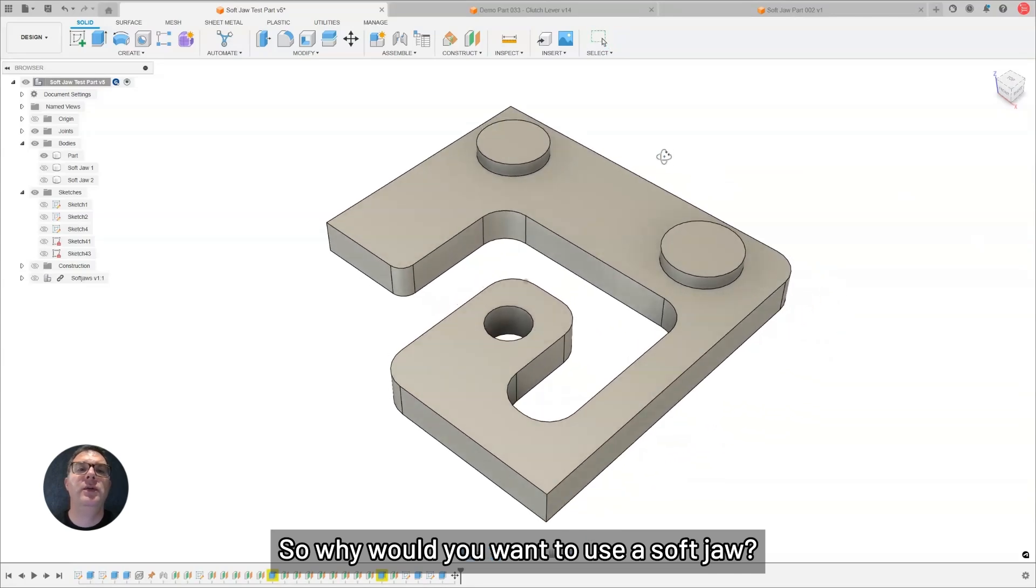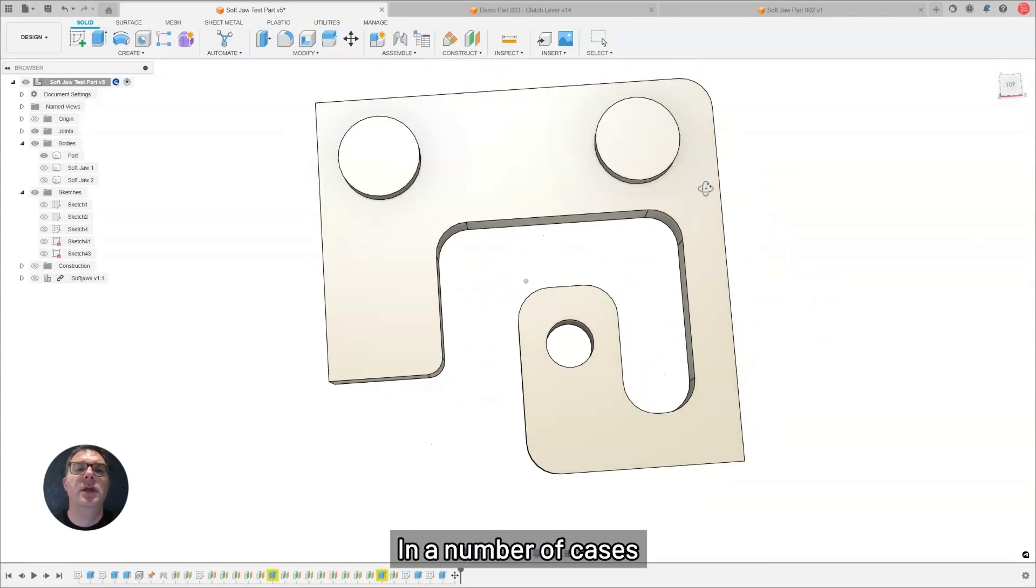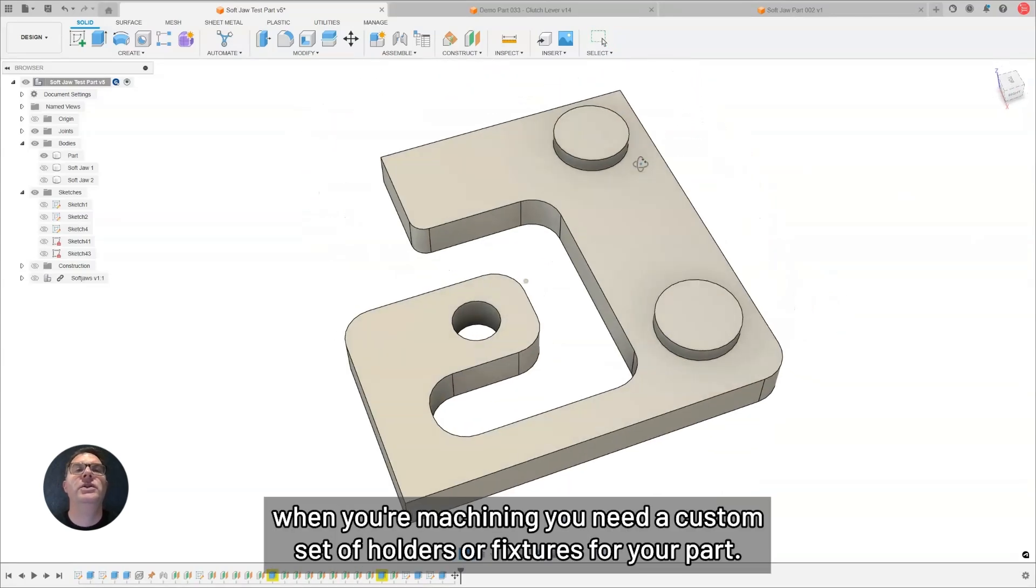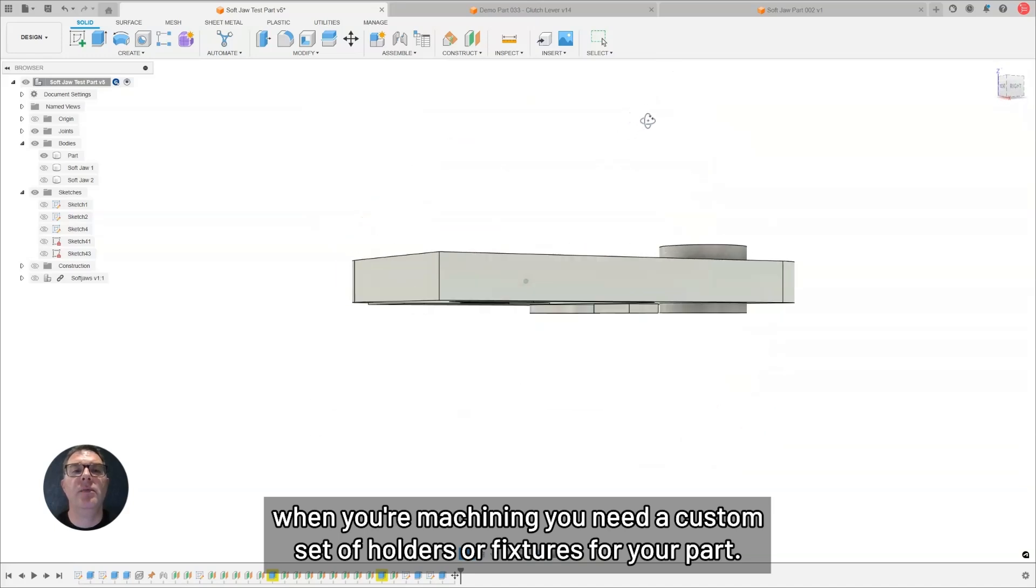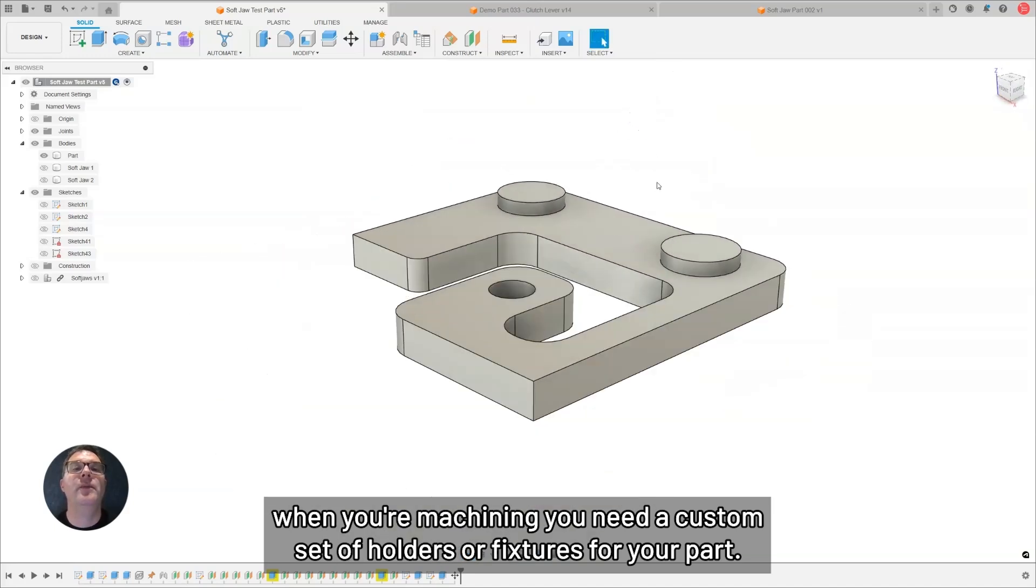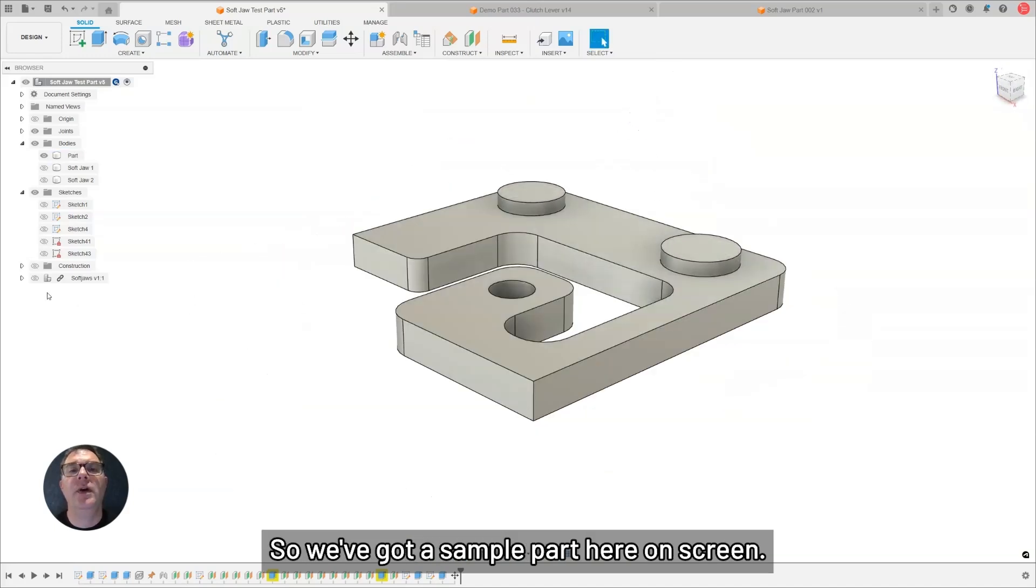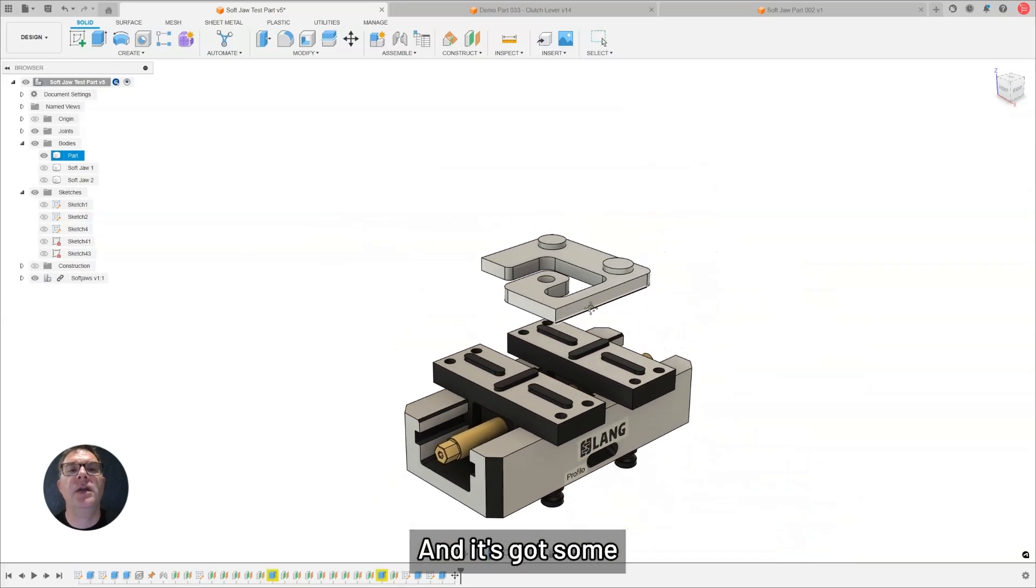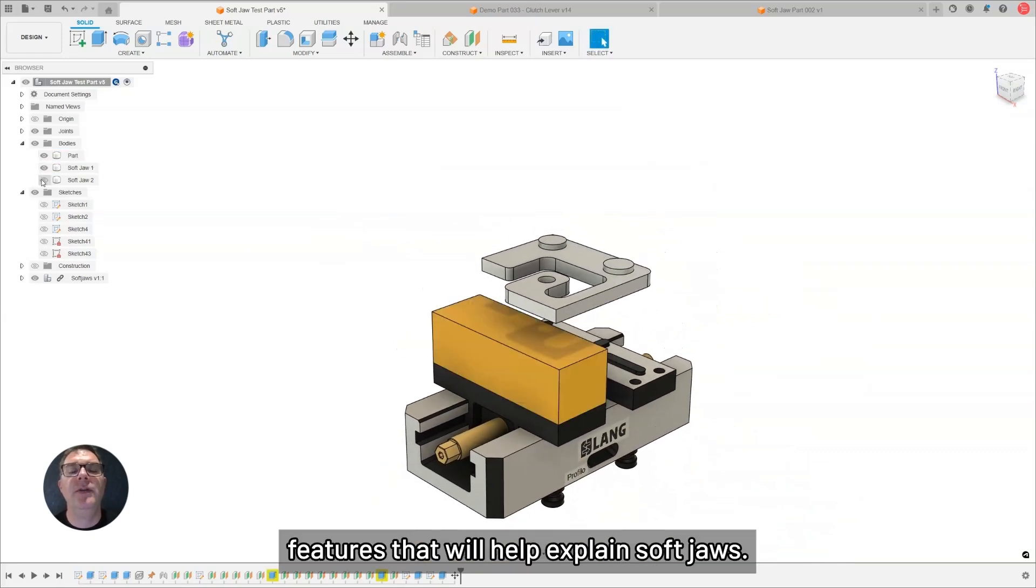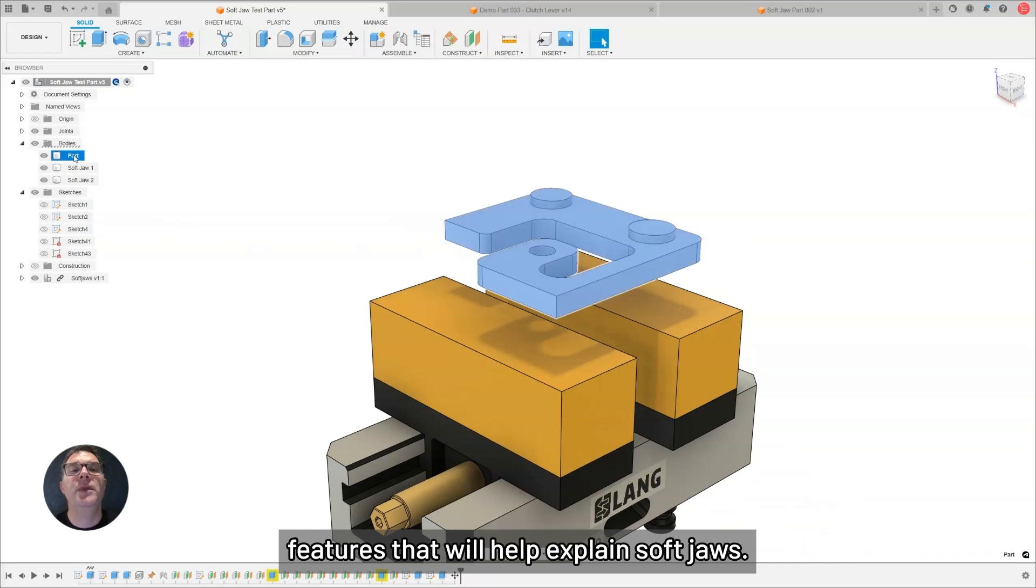Why would you want to use a SoftJaw? In a number of cases, when you're machining, you need a custom set of holders or fixtures for your part. We've got a sample part here on screen, and it's got some features that will help explain SoftJaws.